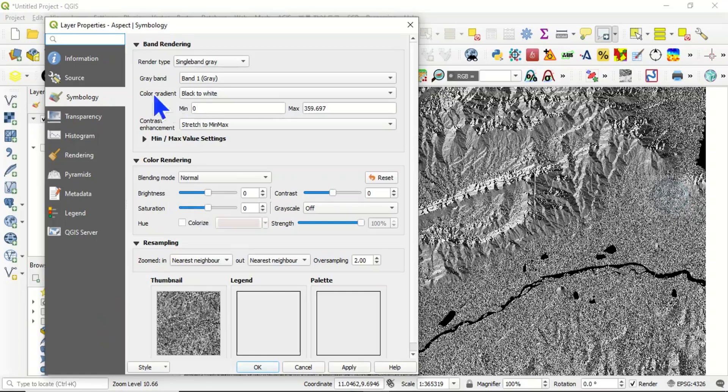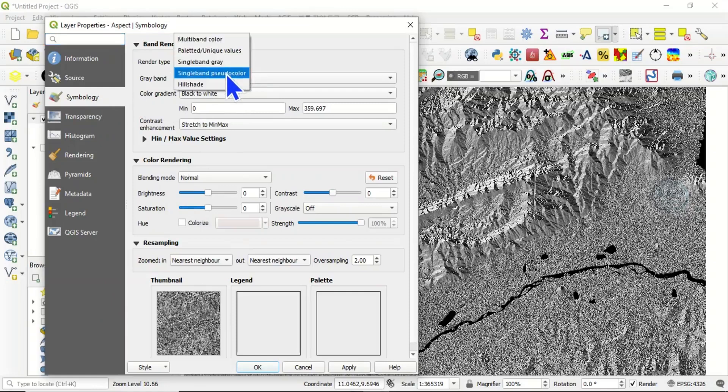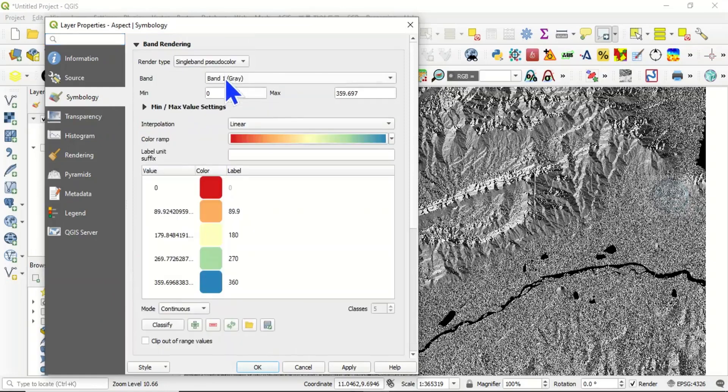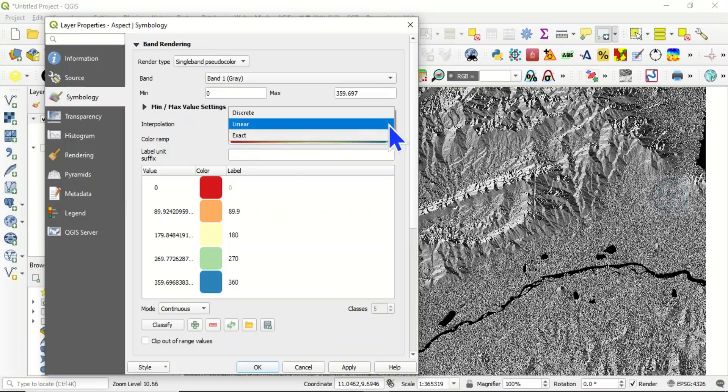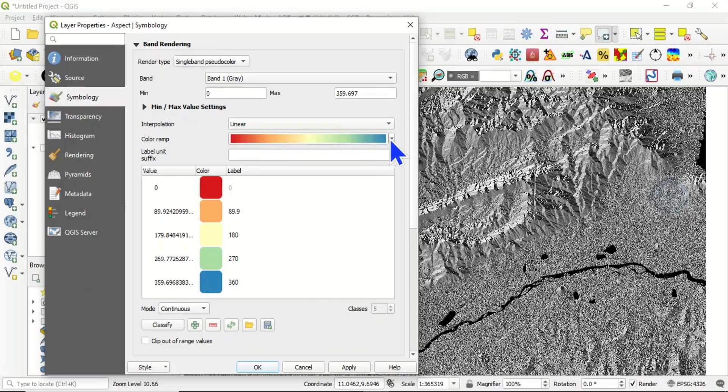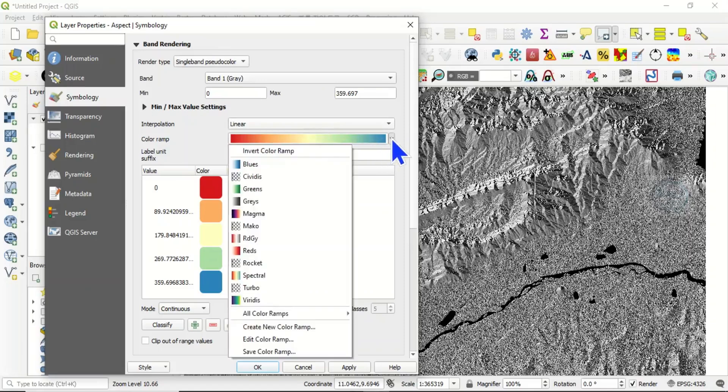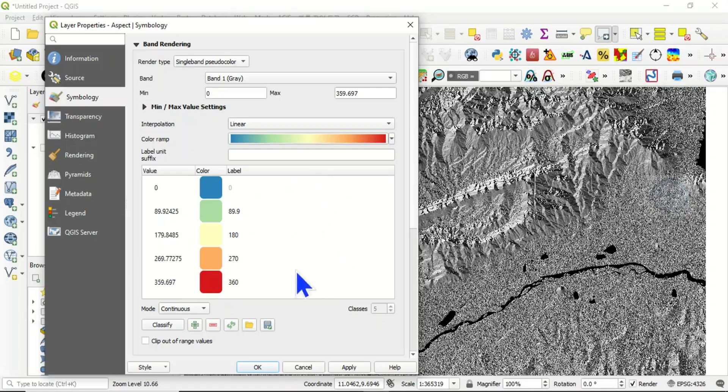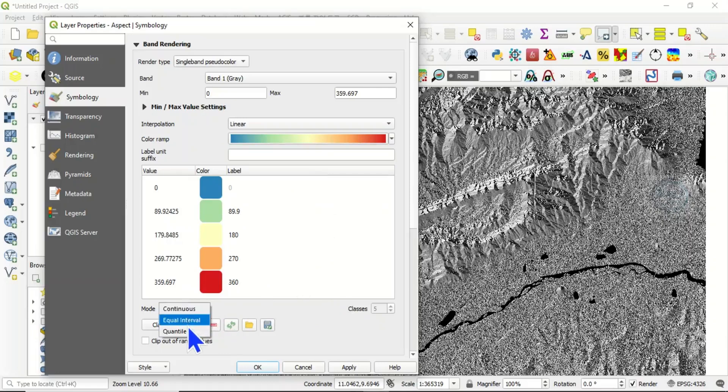Then under symbology, render type, instead of single band gray, choose single band pseudocolor. Then you can choose your interpolation method here. Let's leave it at linear. Then your color ramp, choose any color of your choice and you can invert the color.